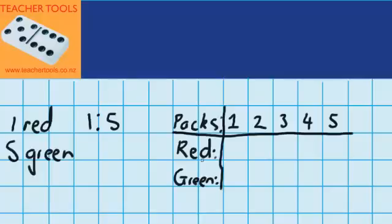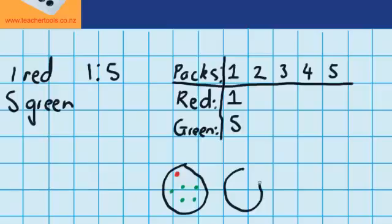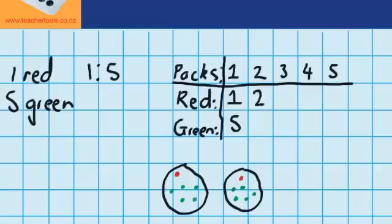We already know how many red and green seeds I have if I have one pack. Looking back, it said I had one red seed and five green seeds. Now let's imagine what it would look like if we had two packs. The ratio of red to green seeds remains exactly the same — one red for every five green. With two packs we have two red, so I can write that up. And there are five green in each pack, so ten in total.